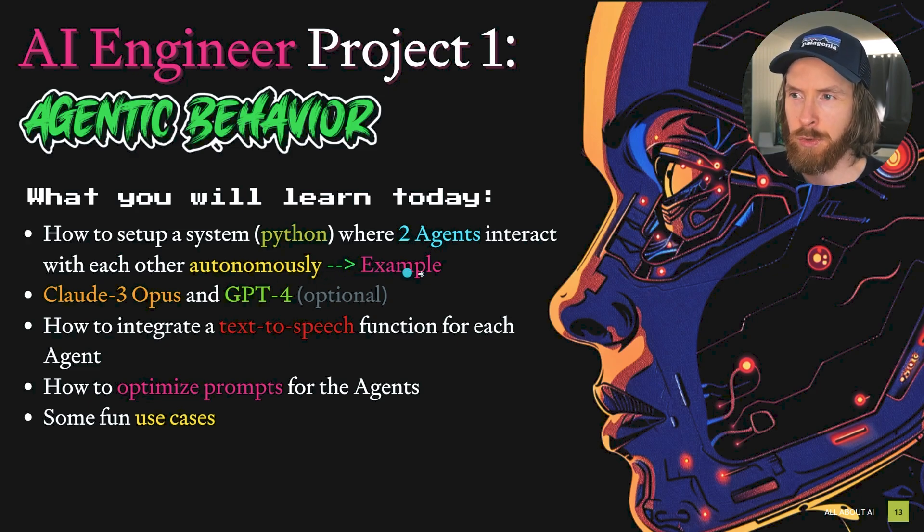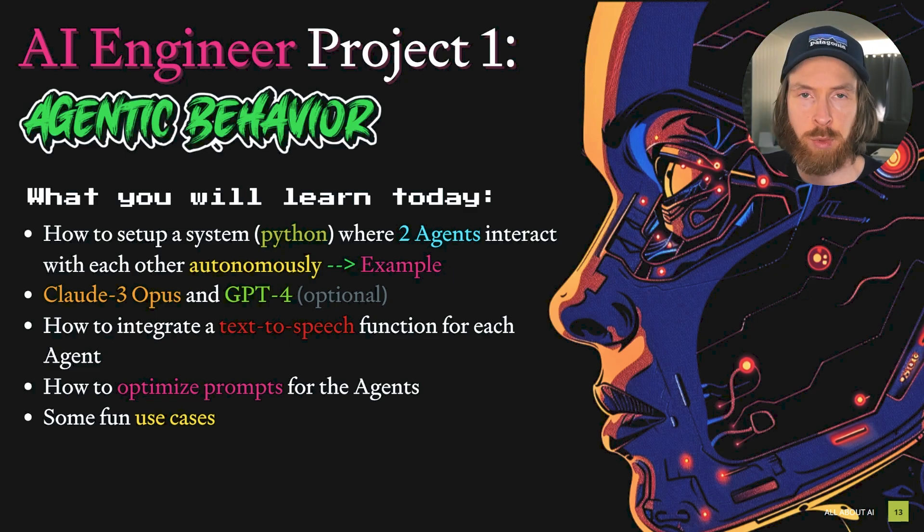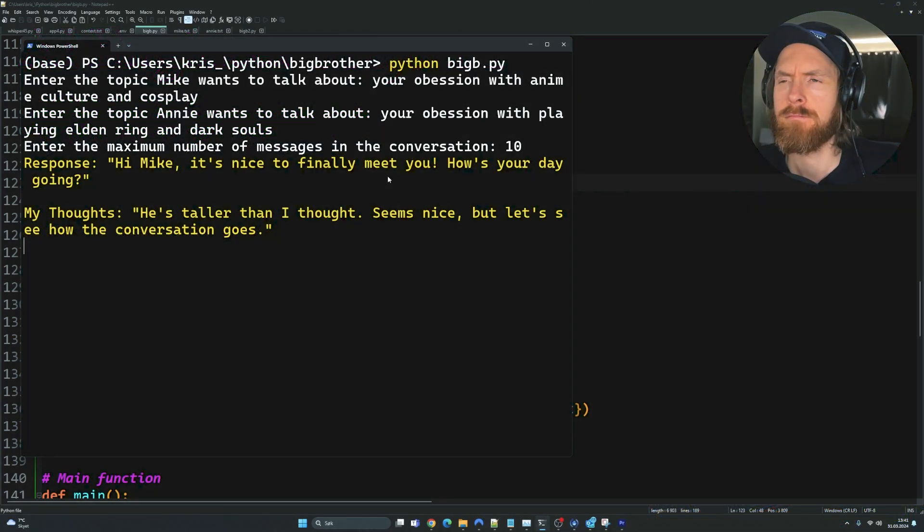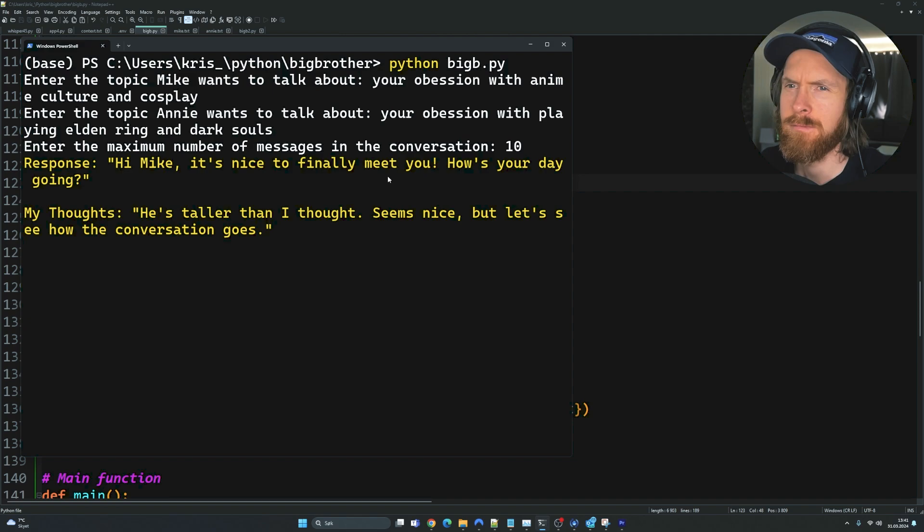Let me just show you a couple of examples of what the end results will be of this project. Response: Hi Mike, it's nice to finally meet you. How's your day going?